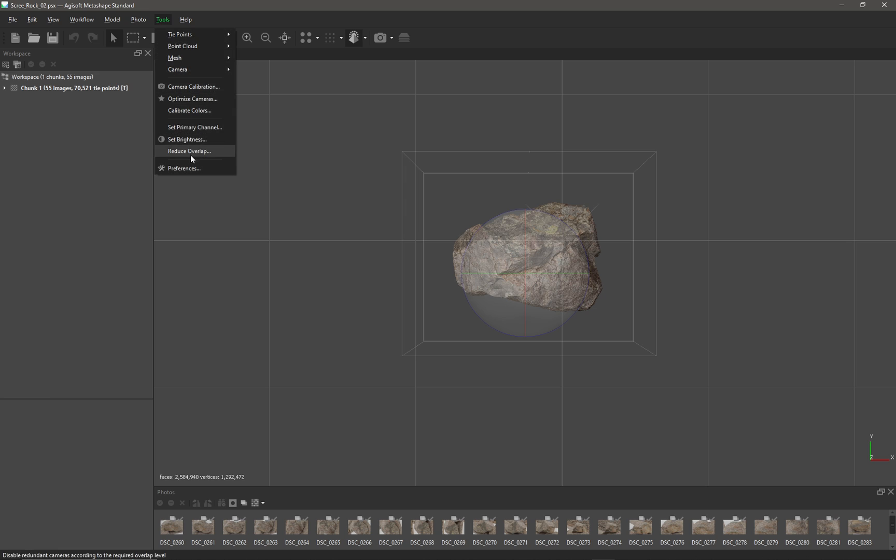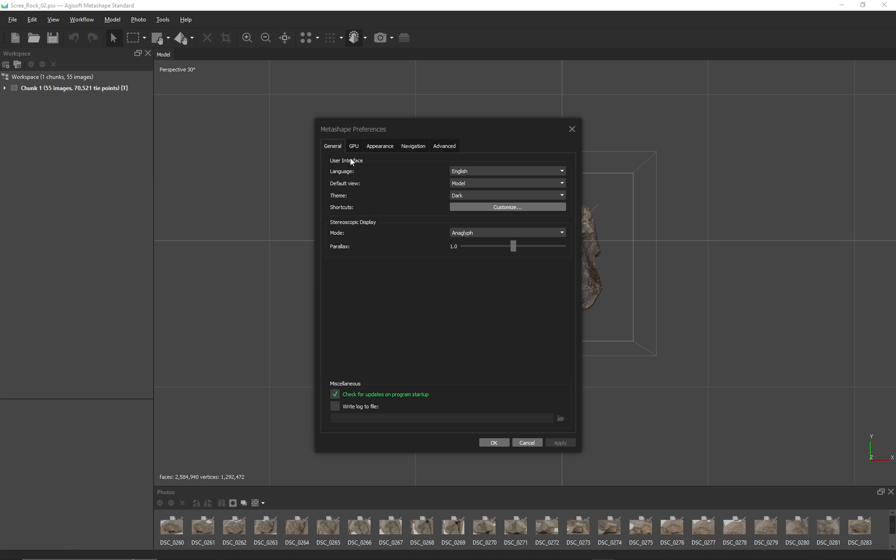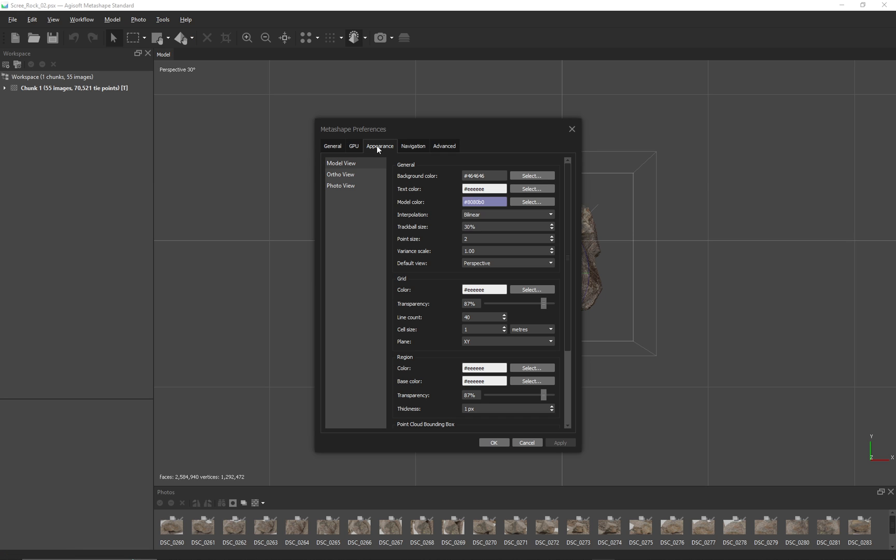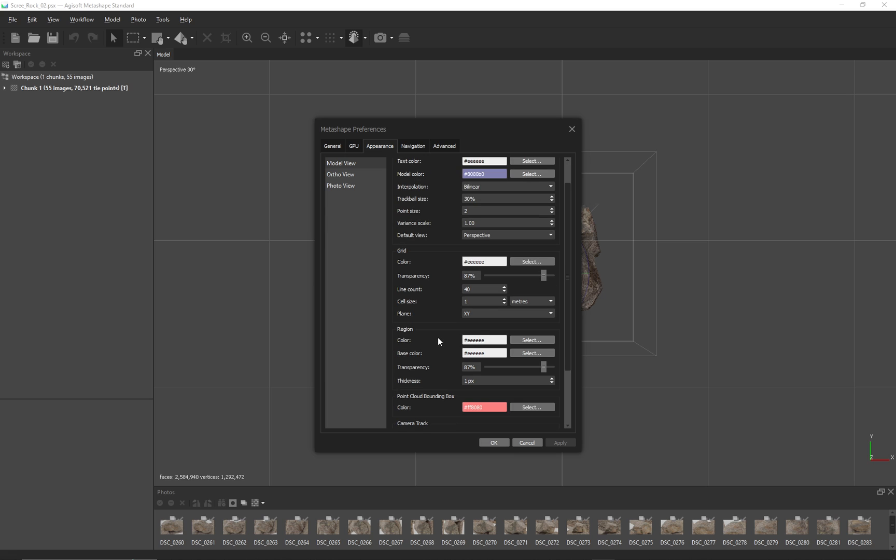I'm going to come over to Tools and I'm going to go to Preferences and we go to the Appearance section. We're looking for the Grid section within that. Things that are relevant to us are going to be line count, cell size, and by default this will be set to pixels but I want it to be in meters and have a cell size of one, which means the grid will be a one meter grid.